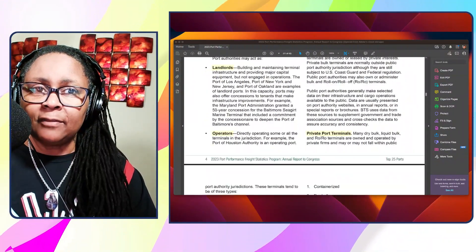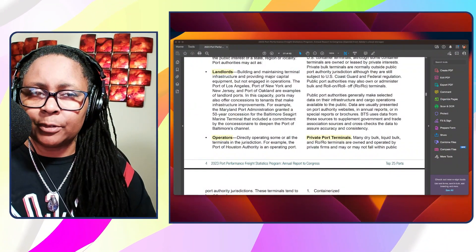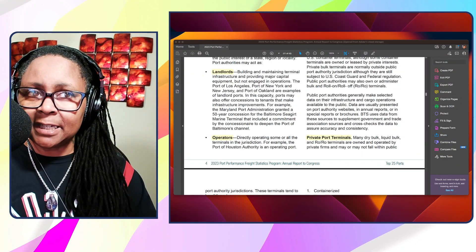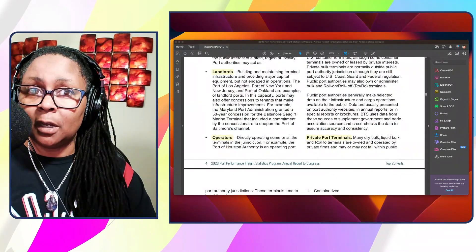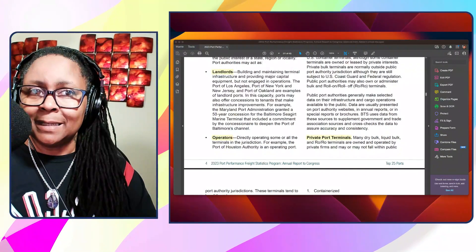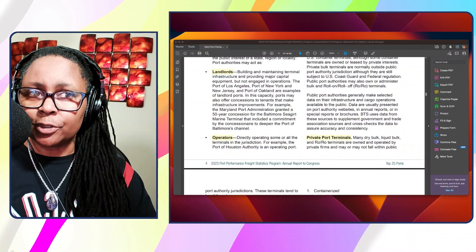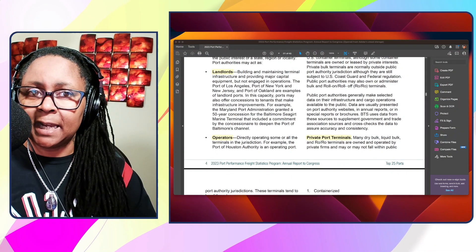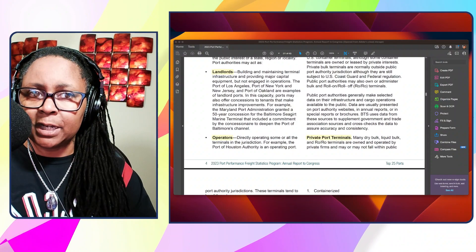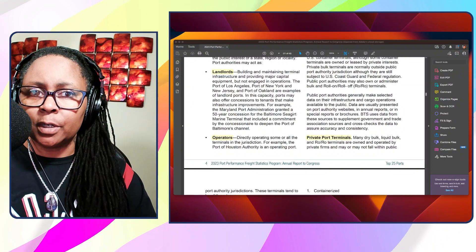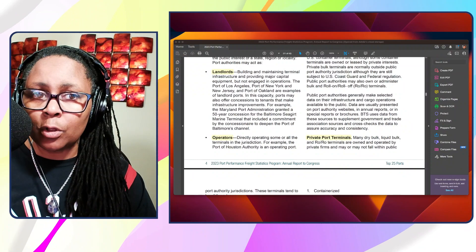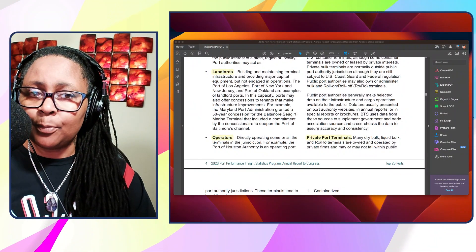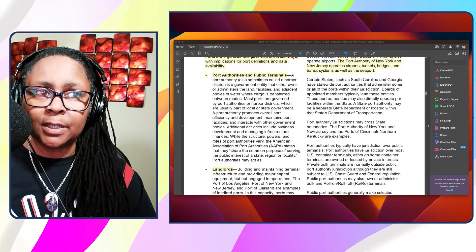They talk about the port authorities and public terminals. A port authority, also sometimes called a Harbor District, is a government entity that either owns or administers the land facilities and adjacent bodies of water where cargo is transferred between modes. So if you're having an issue, it's going to depend on who's governing that port on where you would go for those issues. Then they have landlords building and maintaining terminal infrastructure and providing major capital equipment, but not engaged in operations. The Port of Los Angeles, the Port of New York and New Jersey, and the Port of Oakland are examples of landlord ports.